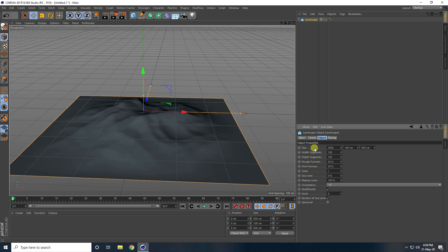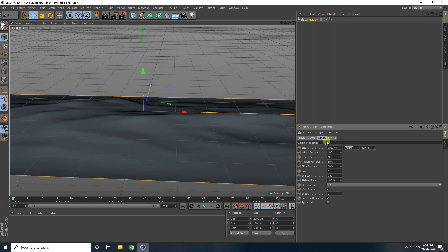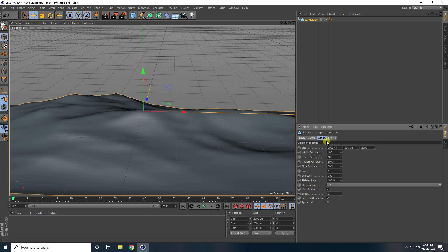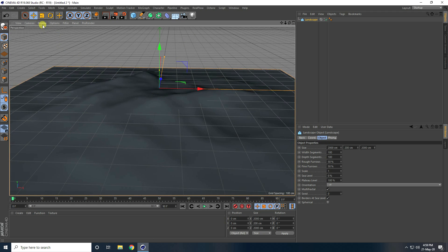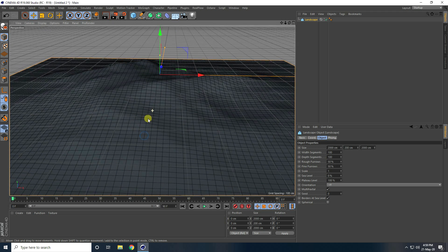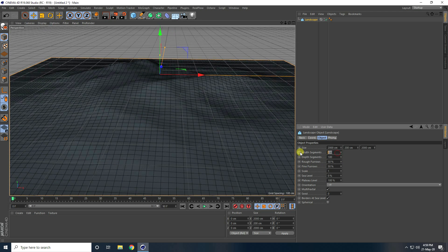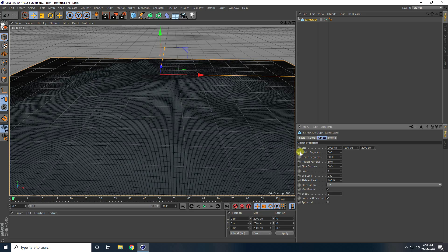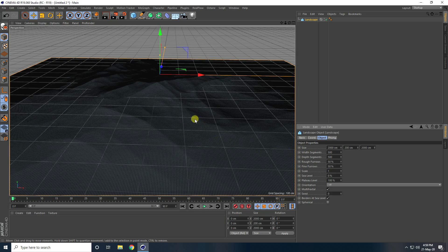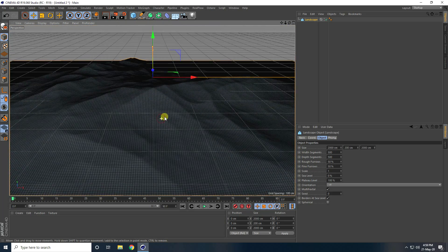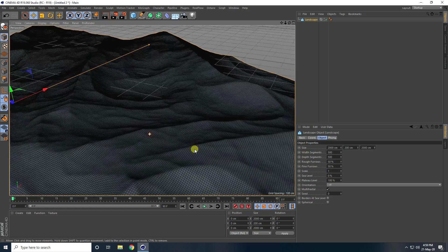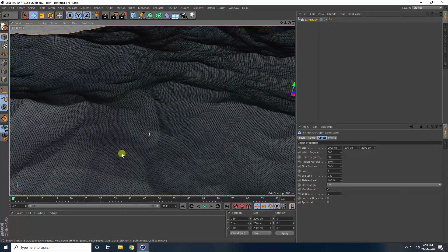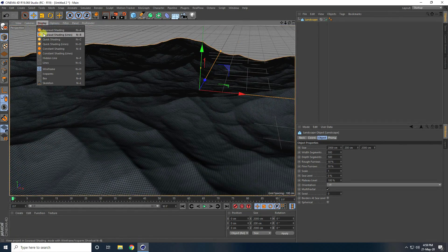I take the first size value as 2000 and the second as 200, and the same 2000. Then go to Display, select all shading lines, and increase segments to 500 and 500. Use border at sea level and uncheck it — that's my water.